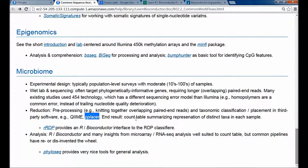Each read represents a vote for the presence of a particular taxonomic group. At the end of the reduction stage — even though the questions are completely different — you end up with a count table very reminiscent of RNA-seq, where columns are samples and rows are taxonomic assignments instead of genes. There are fewer taxonomic groups, around hundreds instead of tens of thousands of genes, but there are lots of zeros, so there's a zero-inflated kind of model.